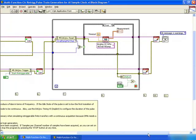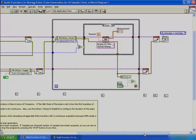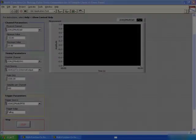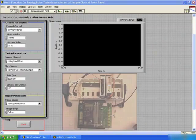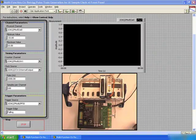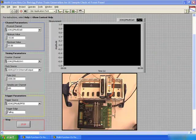We shall now have a look at the front panel and configure this. As you can see, we have configured our channels and rates. We shall now run this.